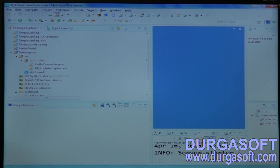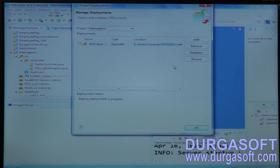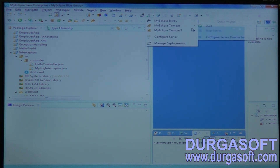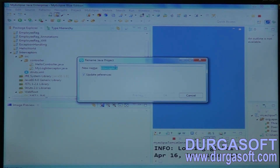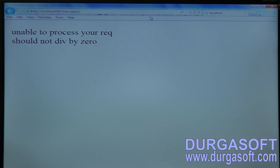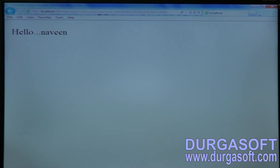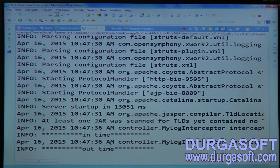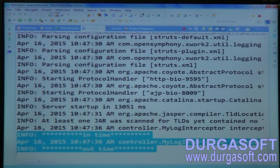Now execute it. Deploy the application — successfully deployed. Run it, submit 'Hello'. Finally getting 'Hello Navin'. Internally it executed the pre-log and post-log from the interceptor class. So if you have any pre and post operations, you can write them using interceptors.